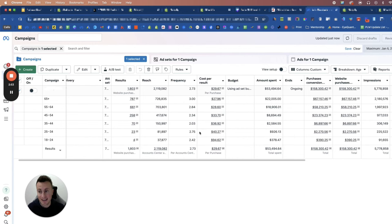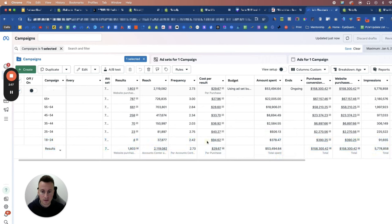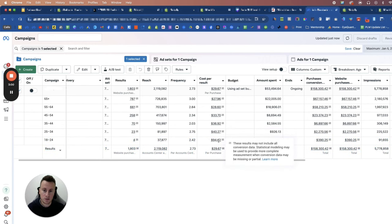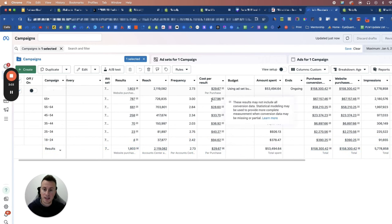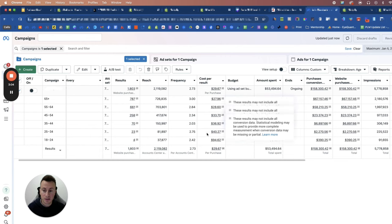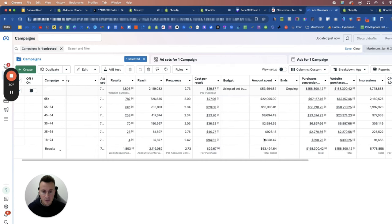Look, so what you can see here is from this particular campaign, 18 to 24 year olds are costing me $94.62 per purchase whereas 65 plus year olds are giving me $28 per purchase. I've spent $380 on 18 to 24 year olds which is wasted.